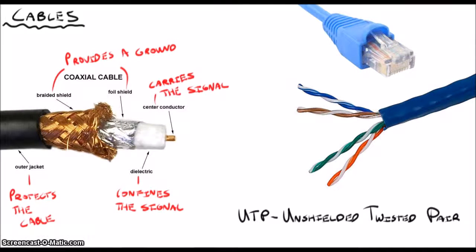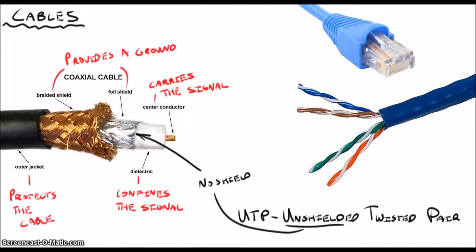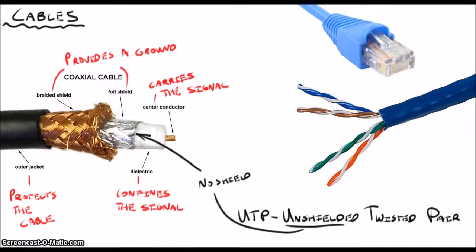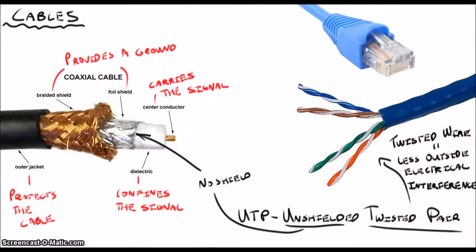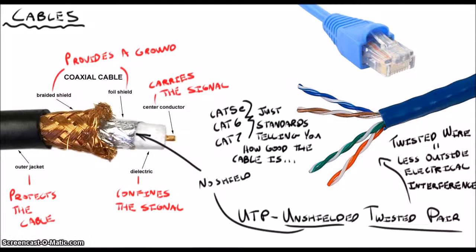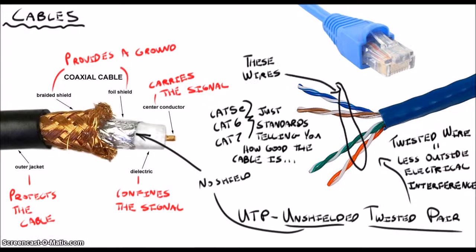Some terms you might hear include UTP, or unshielded twisted pair, which is all of the Ethernet cables you will most likely encounter. Cat5e, which is just the cabling standard, which indicates cable quality and supported speed. And RJ45, which is just the plug type.